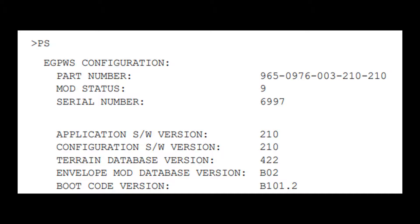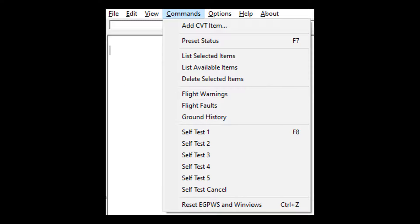In terminal mode, the user can type a command at the prompt. For example, when the present status command — the PS command — is typed and entered, the eGPWS configuration will be displayed. A command can also be selected from the drop-down commands menu. One can send CVT values to see the eGPWS response, see flight warnings, faults, and ground history. Various levels of self-test can also be initiated by selecting the appropriate commands as shown here.